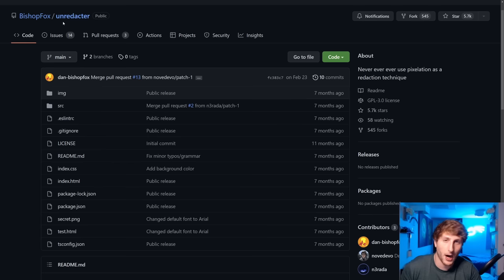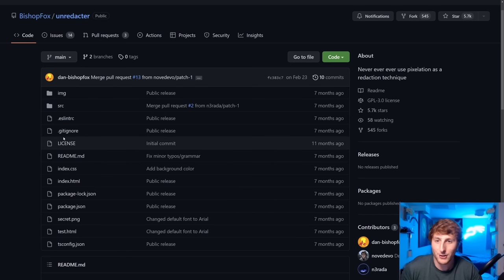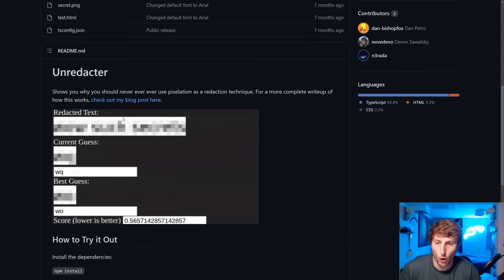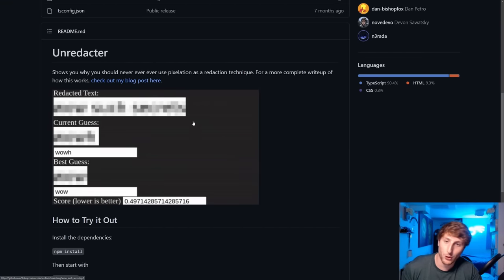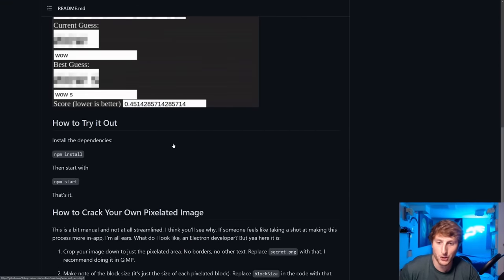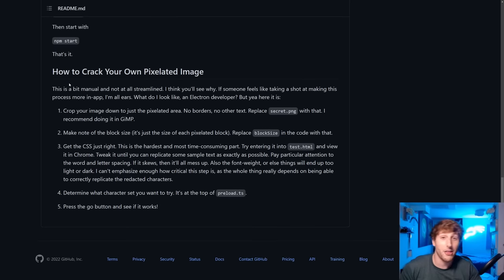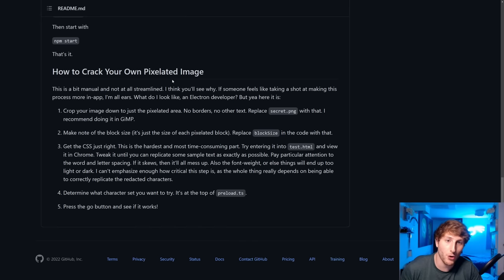You can see all of the code here is open source. The cool part is they have a little visual showing this program in action. It walks us through how to install it, how to start it, then it shows us how, if you don't want to use their example text, you could actually crack your own pixelated images.